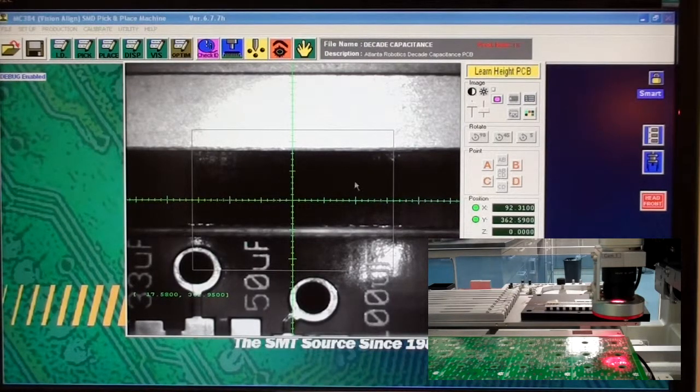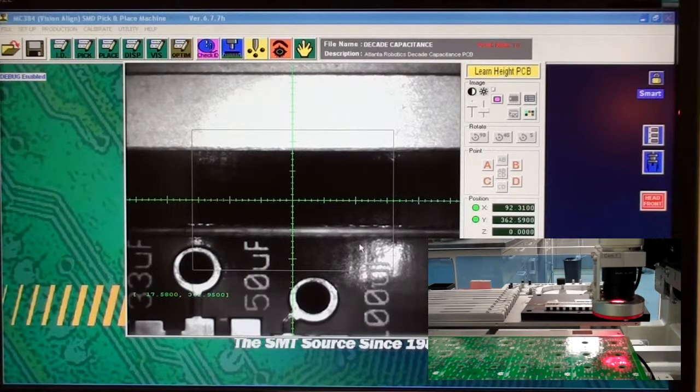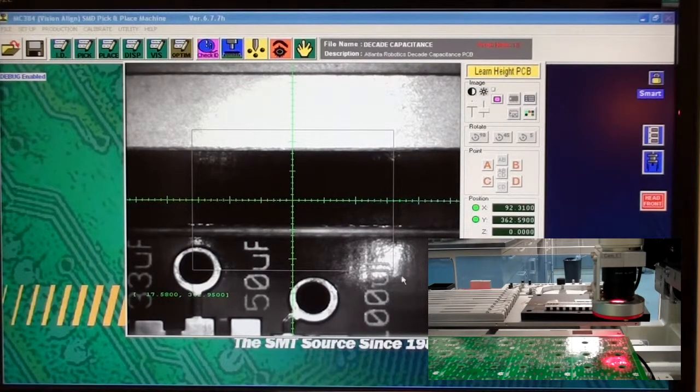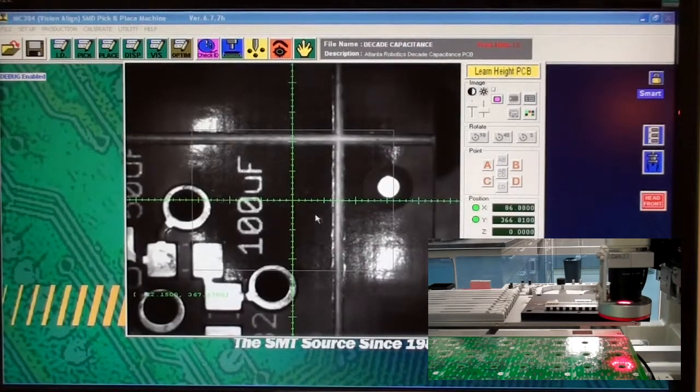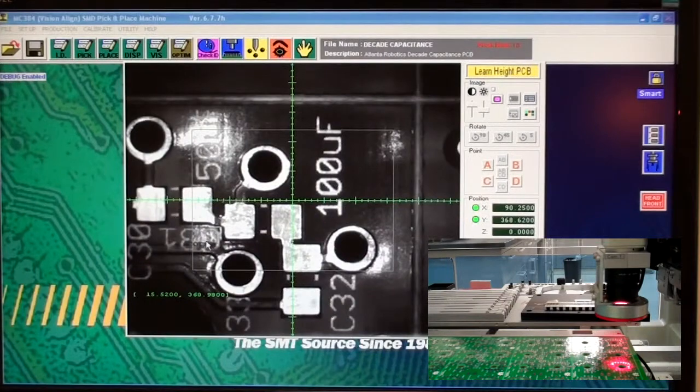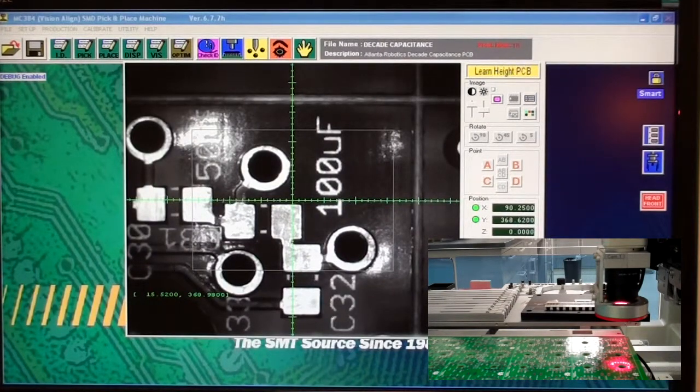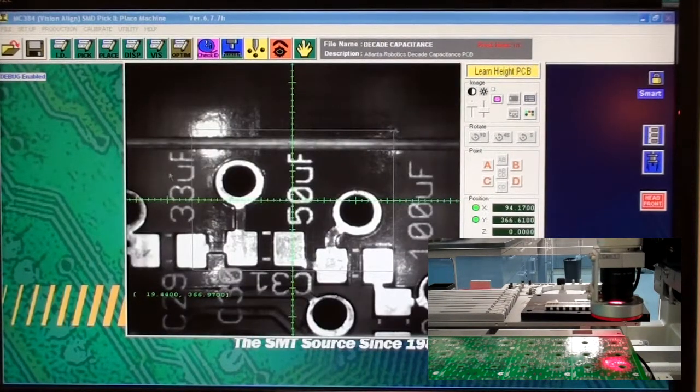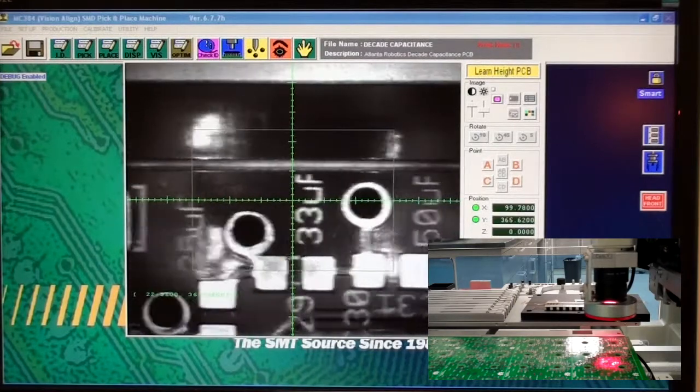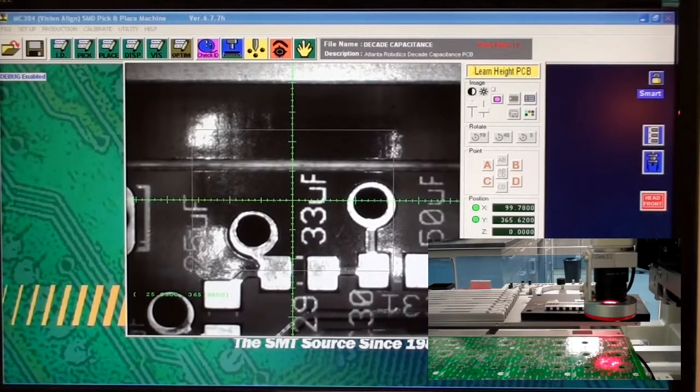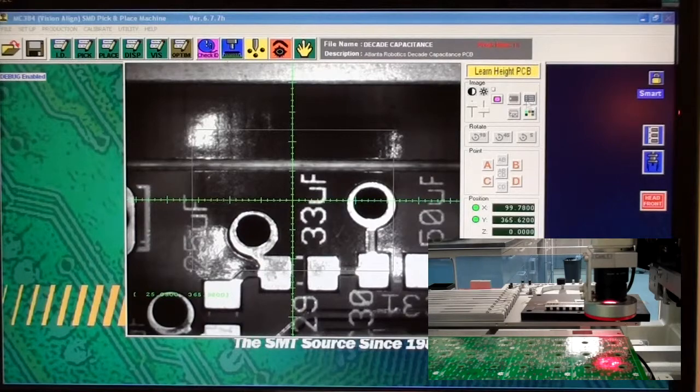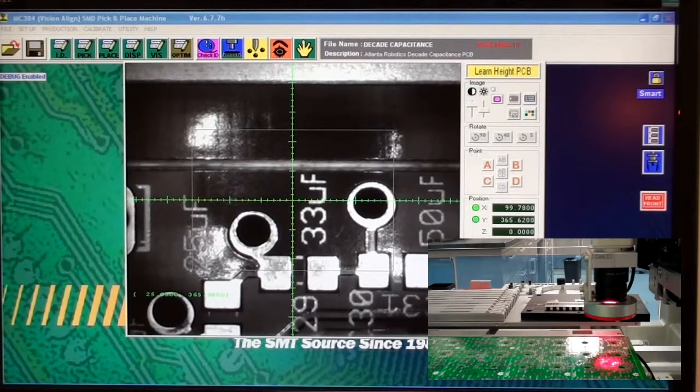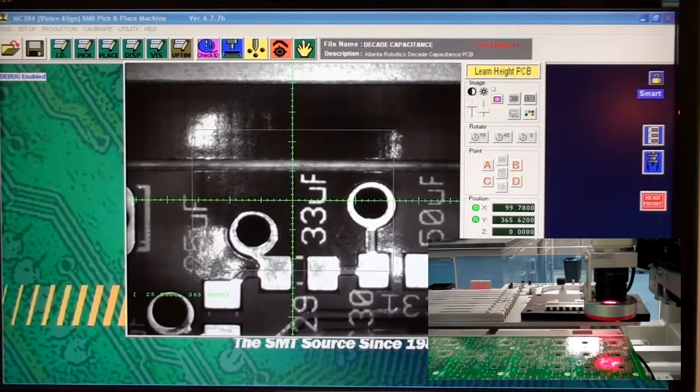You also want to choose a location where there isn't any copper, unlike these traces. You wouldn't want to do a height detection along that. So I'm just going to choose right there. Looks good to me. Again, up here it says learn height PCB. That's telling you what it's expecting of you. Click OK.